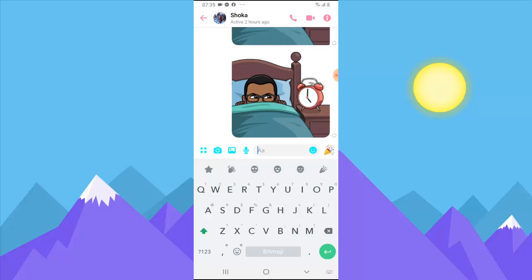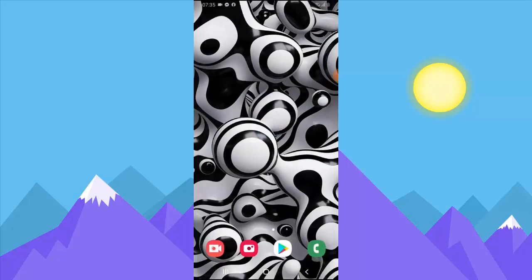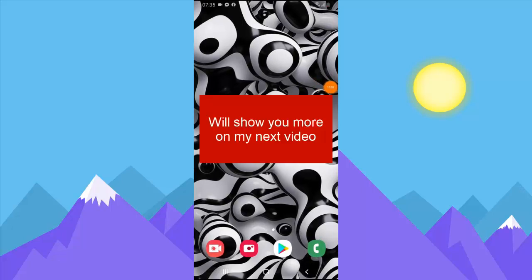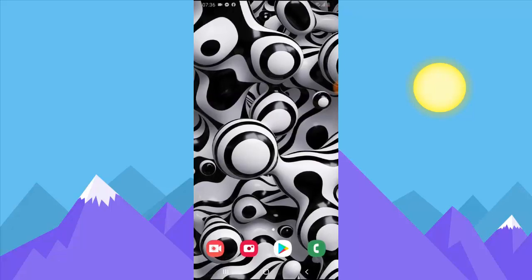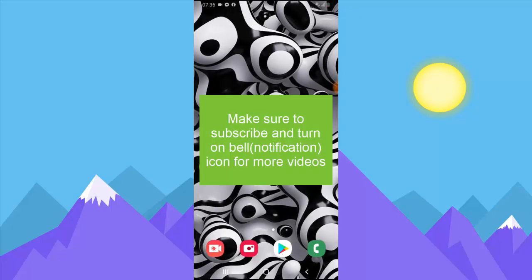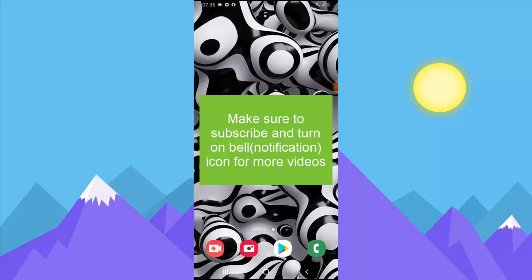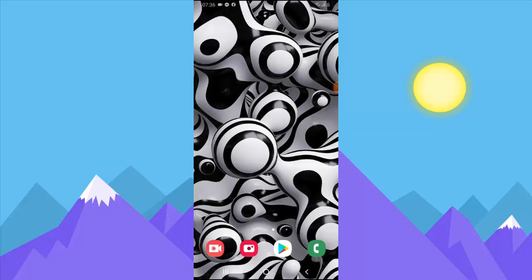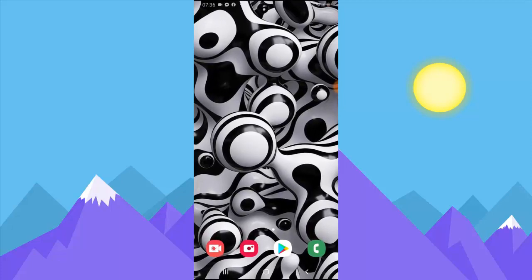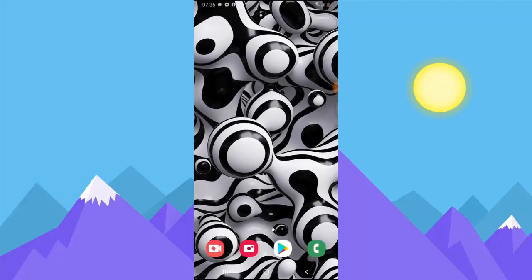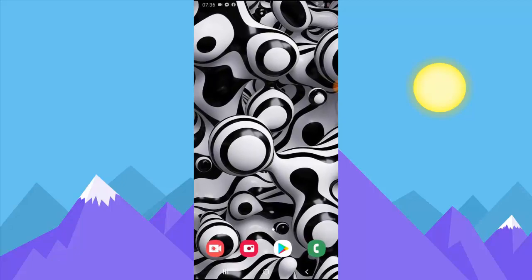That's how it works and how you can use Bitmoji while chatting. On the next video I'll show you how to change your Bitmoji profile, upload it to your Facebook profile, and some other cool things. If you're okay with this video, please don't forget to subscribe to the channel, share the video with your friends, and I'll see you on the next video. Stay home and stay safe — peace.